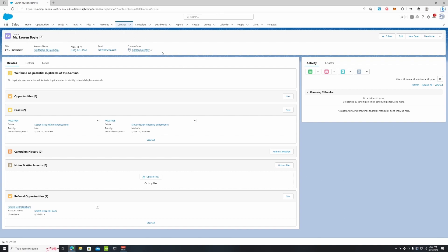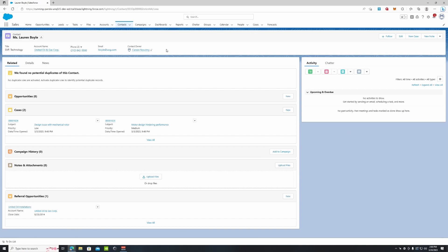At the top here you can see our compact layout of our contact, Miss Lauren Boyle - her title, account name, phone number, email. This is technically our most important information we want people to see first when we open up the contact. We can edit this and add more information to this compact layout, which we go over in our How to Edit Compact Layout video on our YouTube channel. But for now we're just going to be talking about the contact in general.